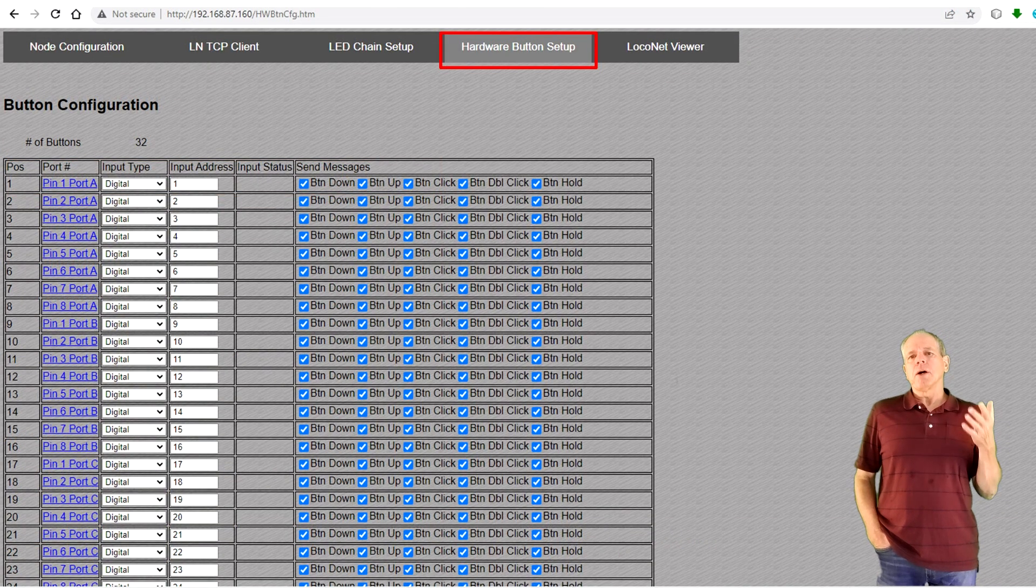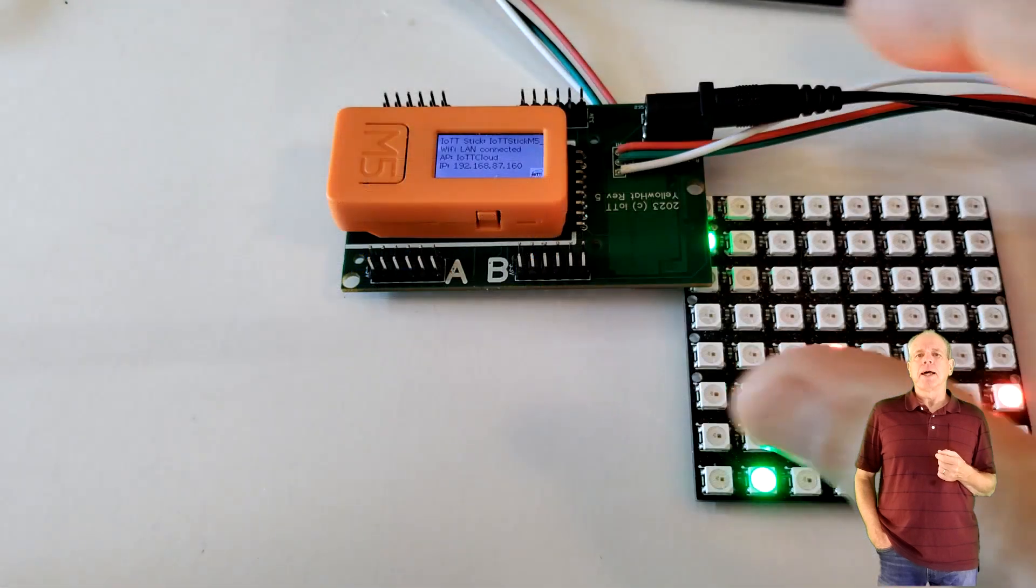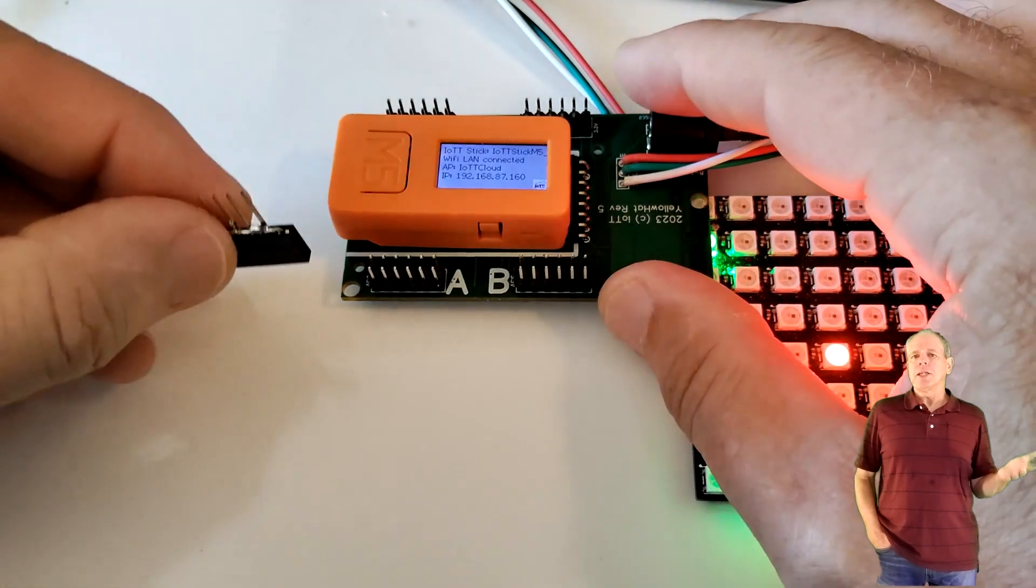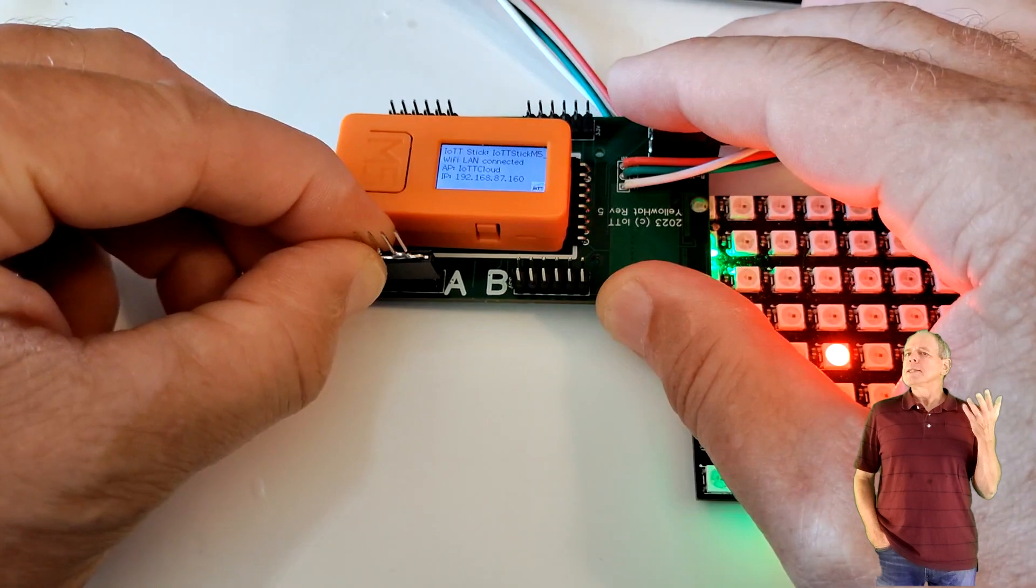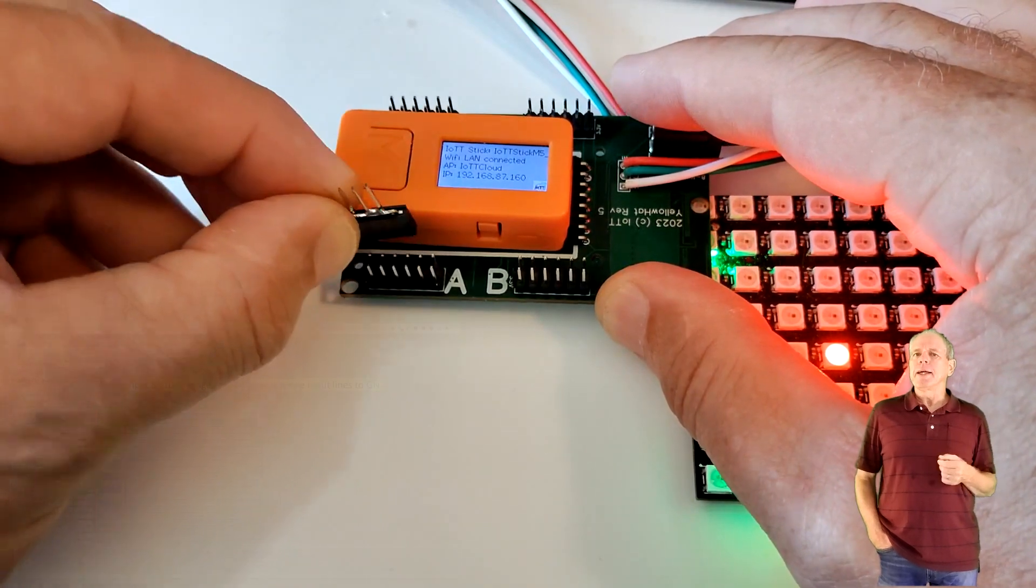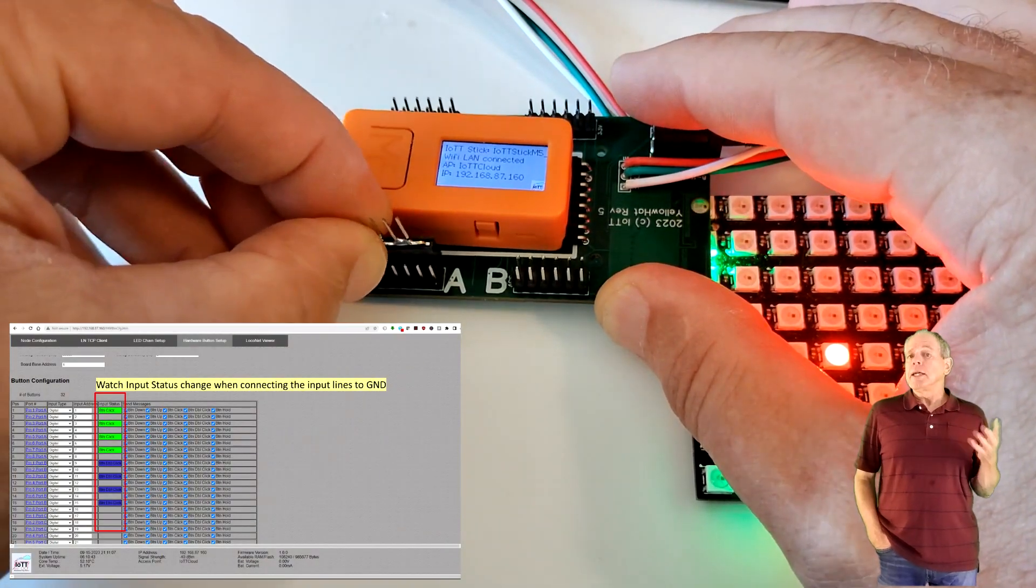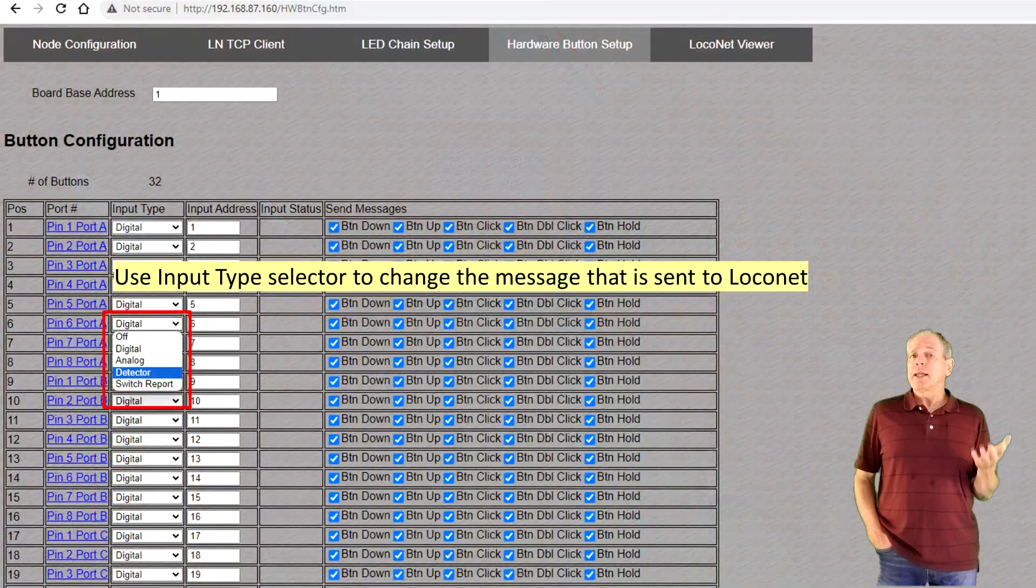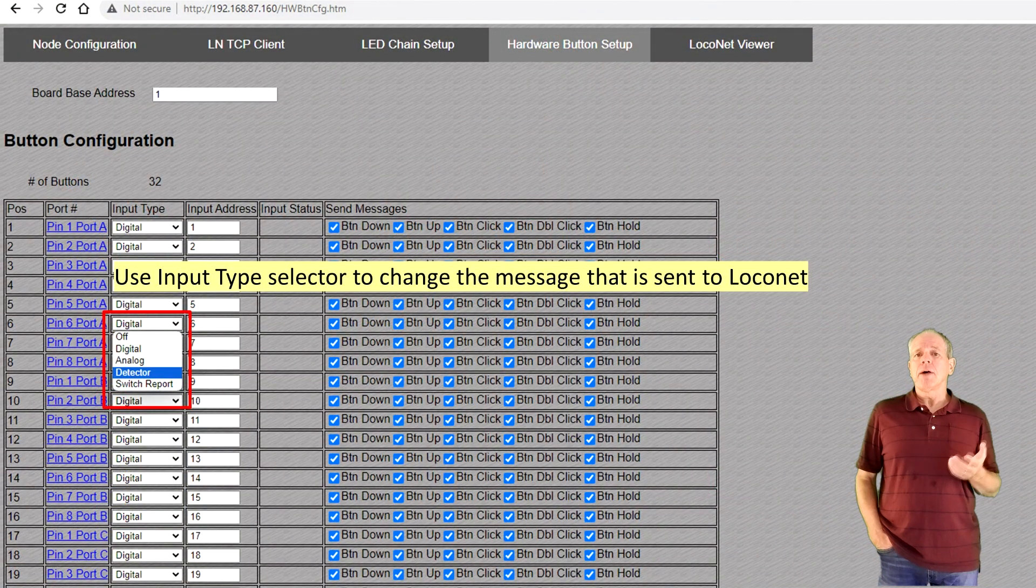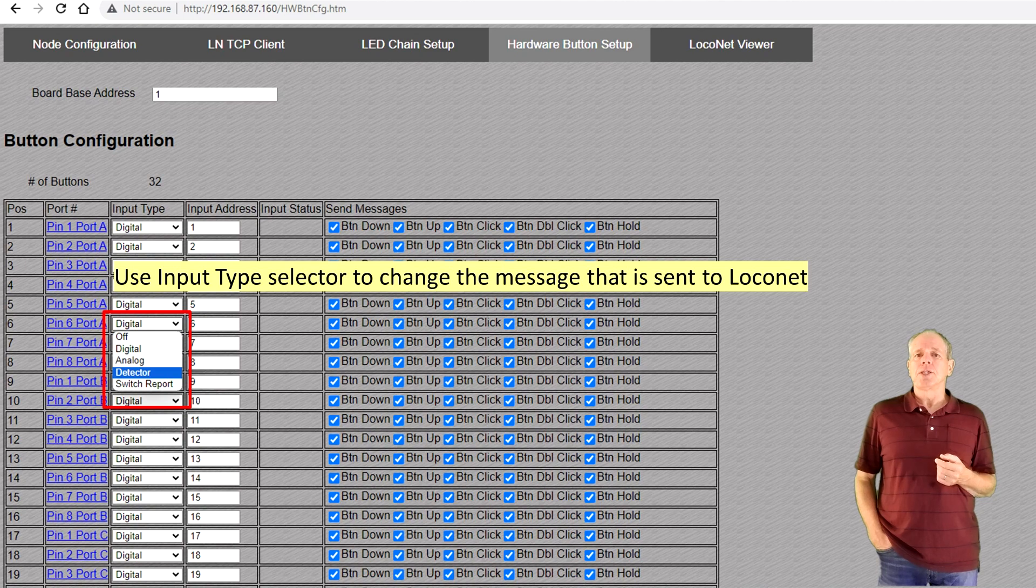Click on button hardware setup to test the input lines. You now can connect each of the input lines to the ground pin and the status change will be indicated on the webpage. The input type drop down field lets you select the type of message the yellow hat is sending to the command station.